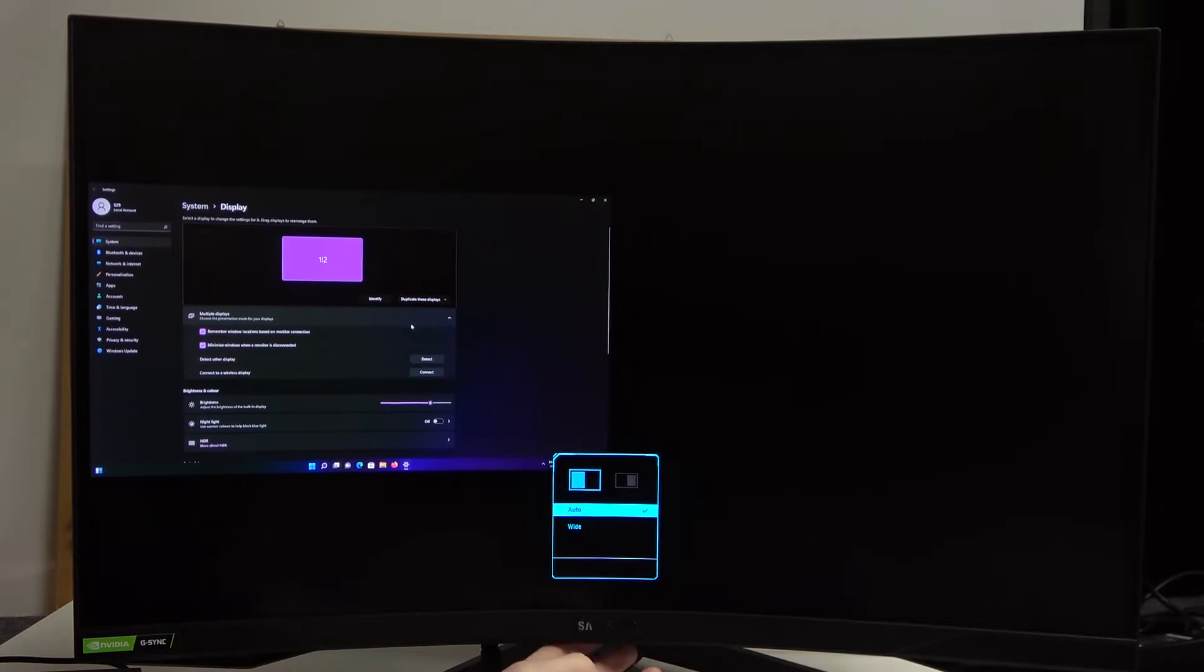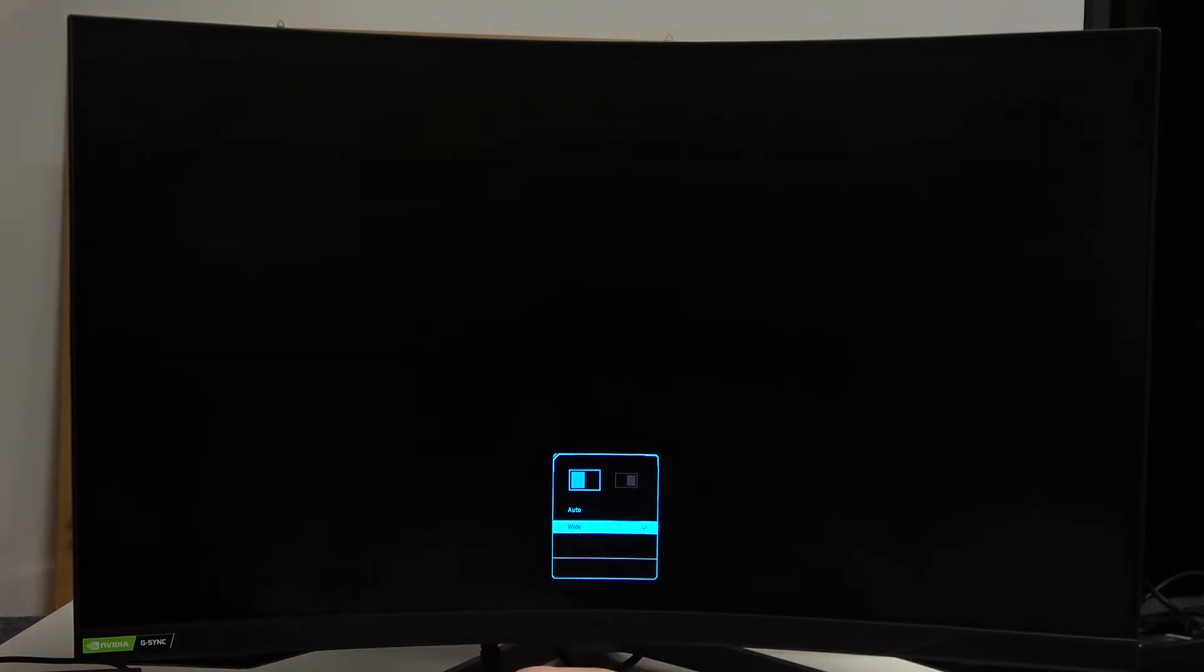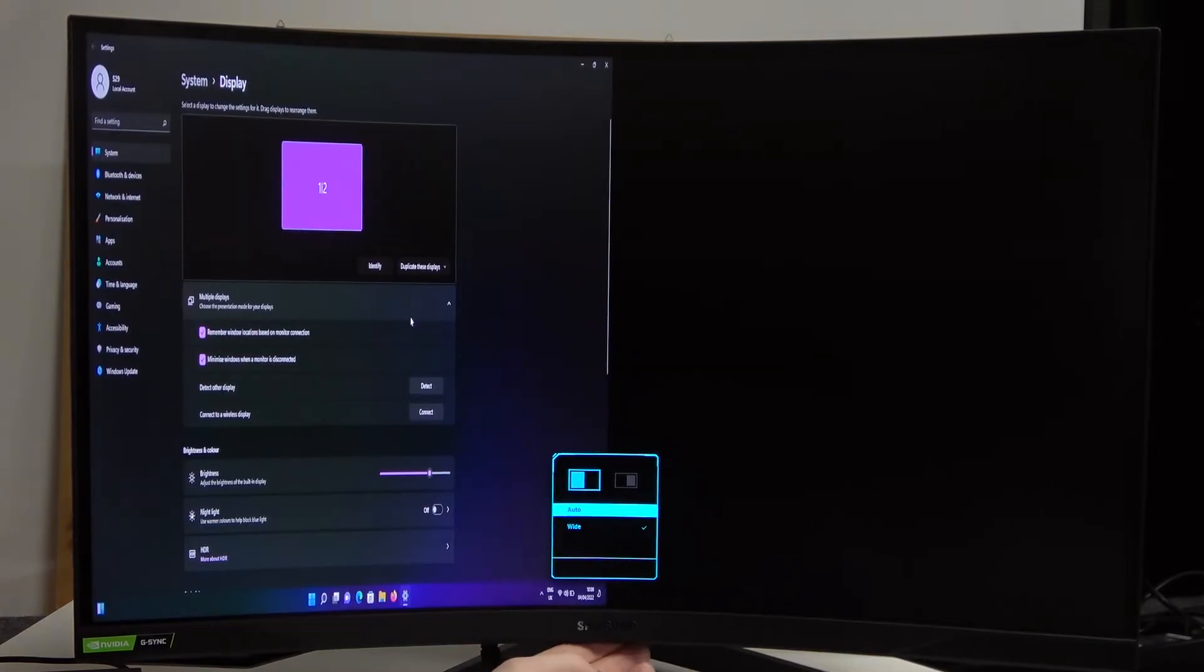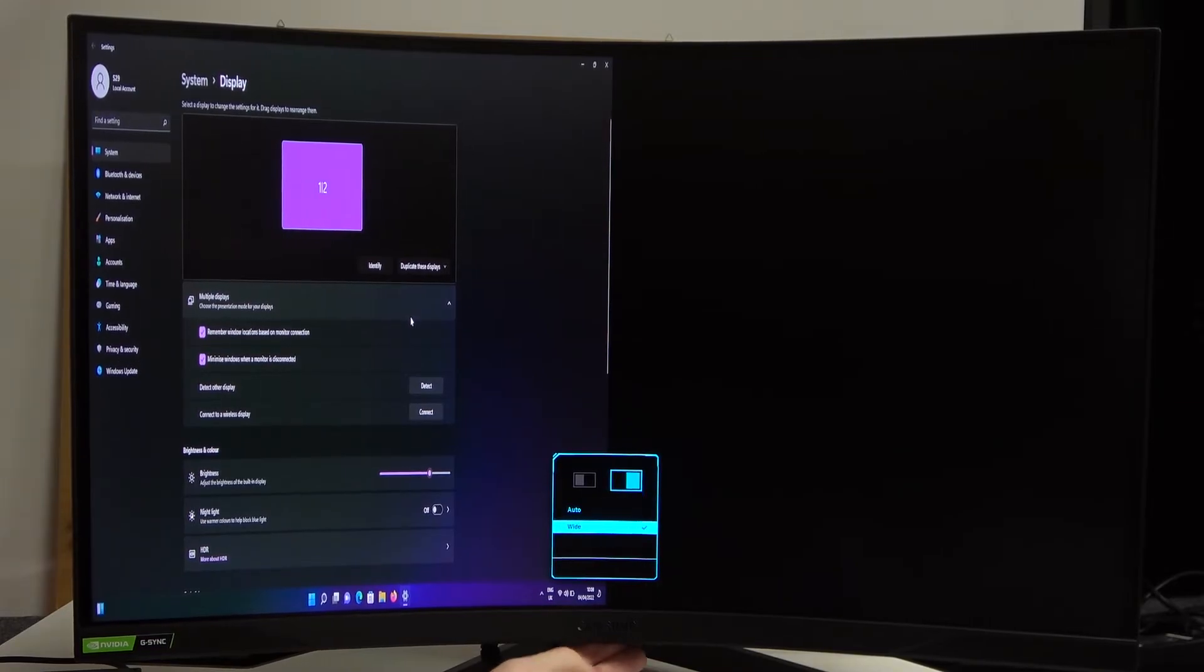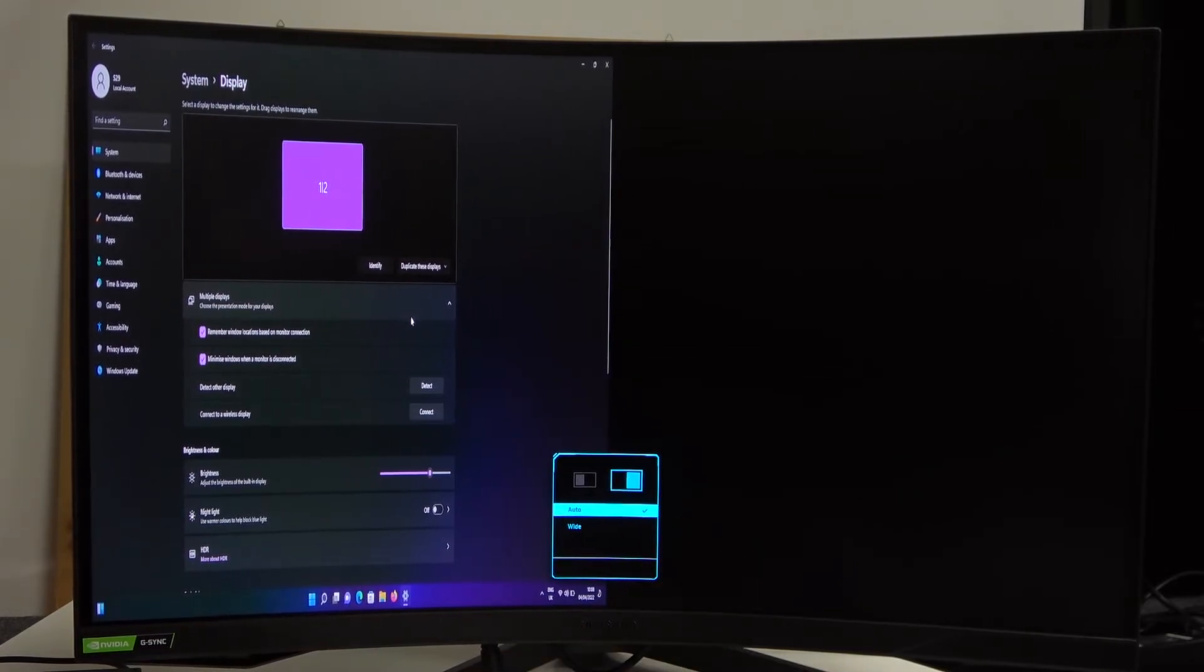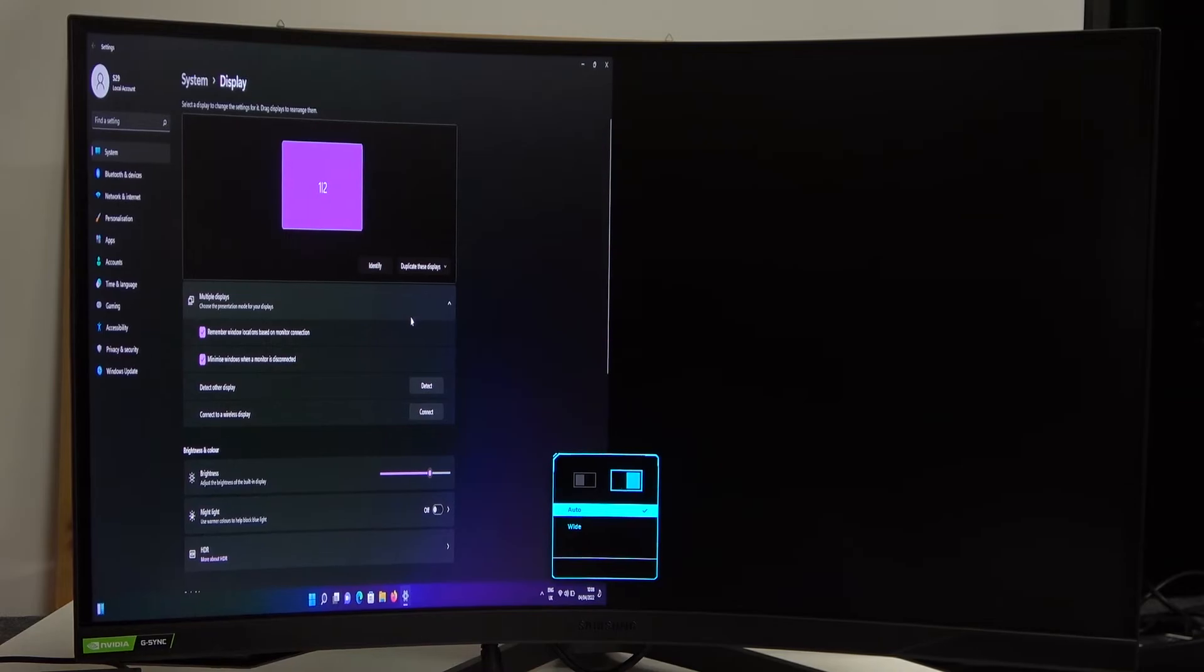You can also do with the wide like that and you can do the same thing with the second side. Let's just do it auto but it won't change because there's nothing connected.